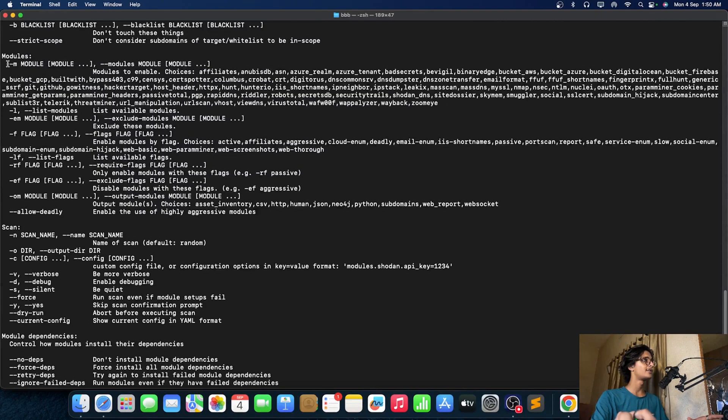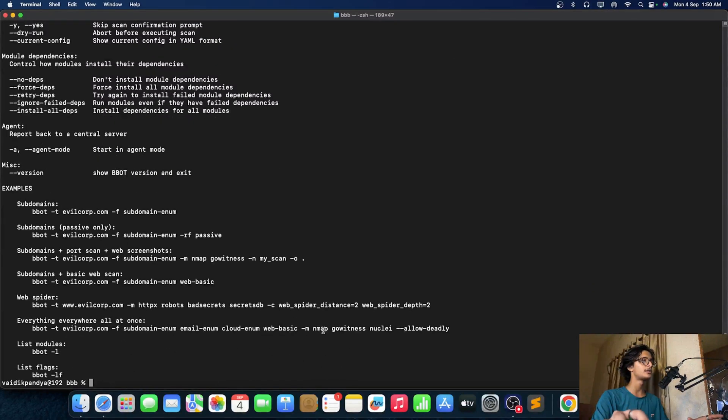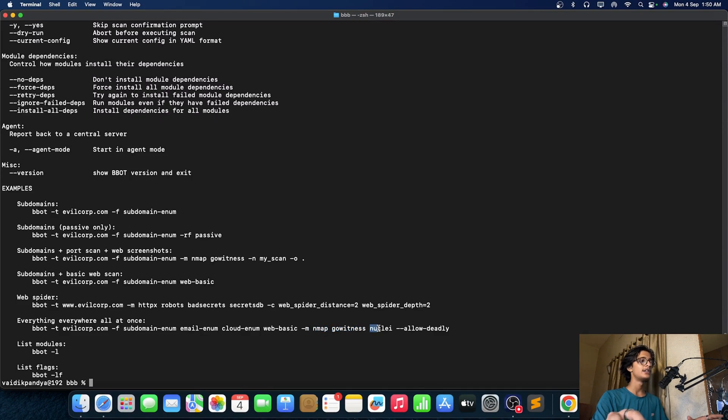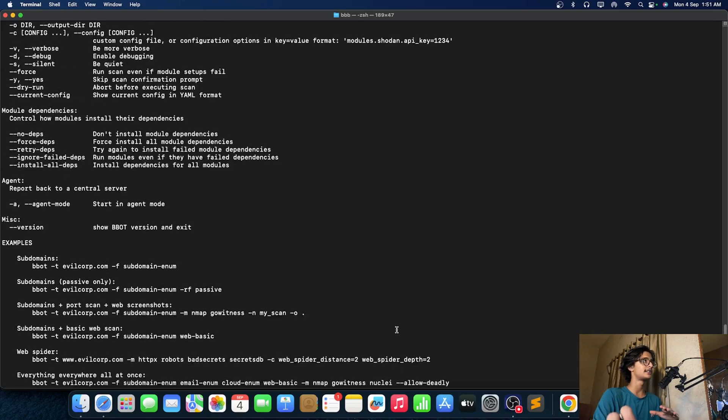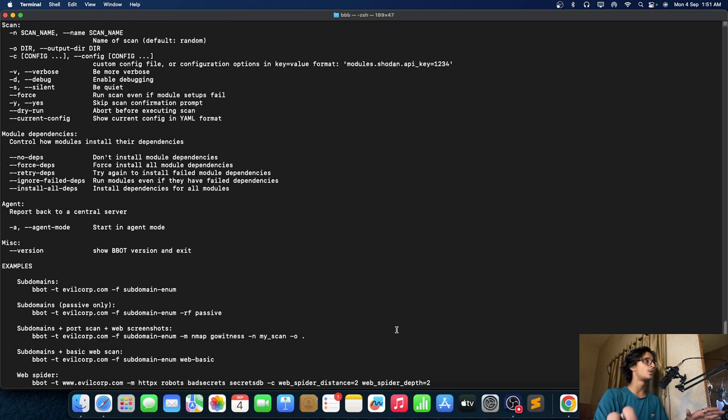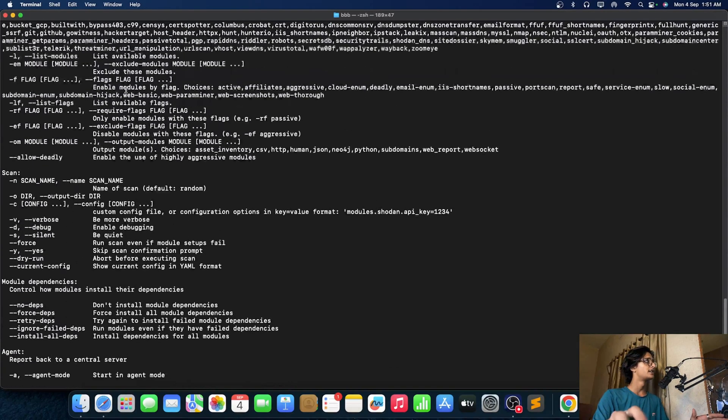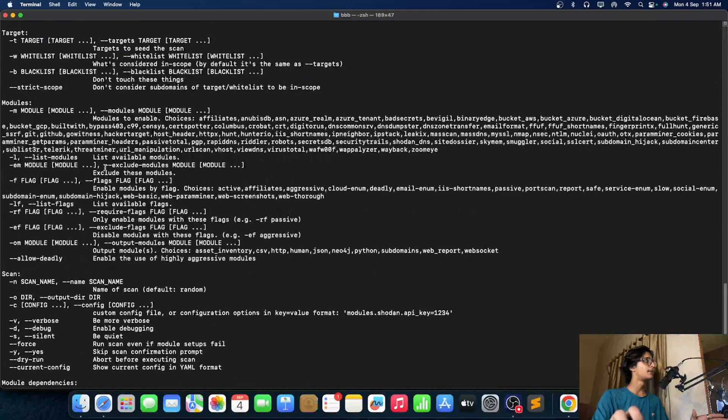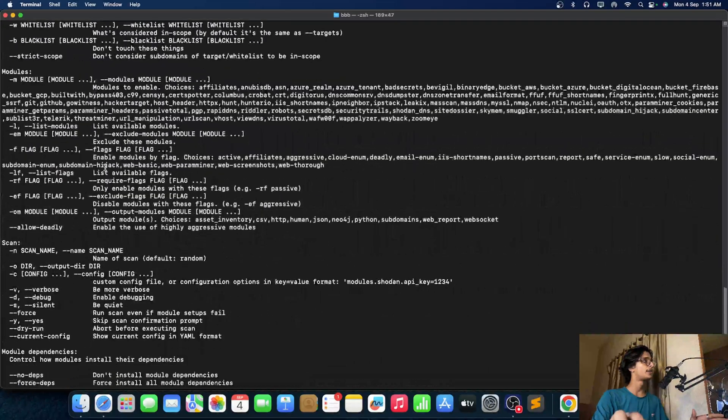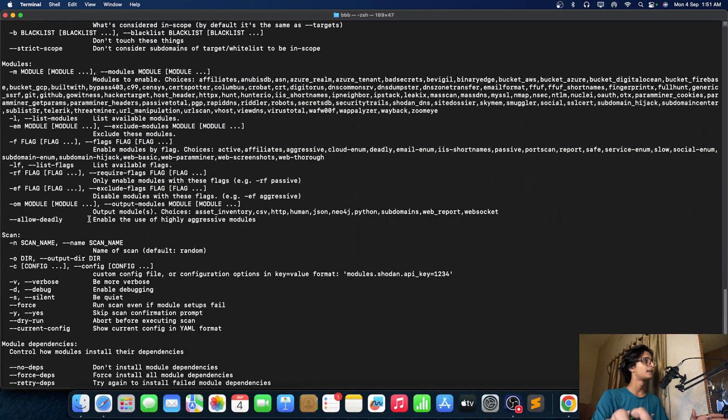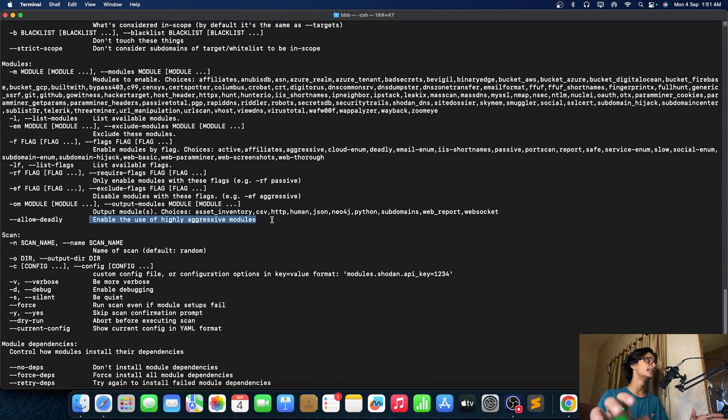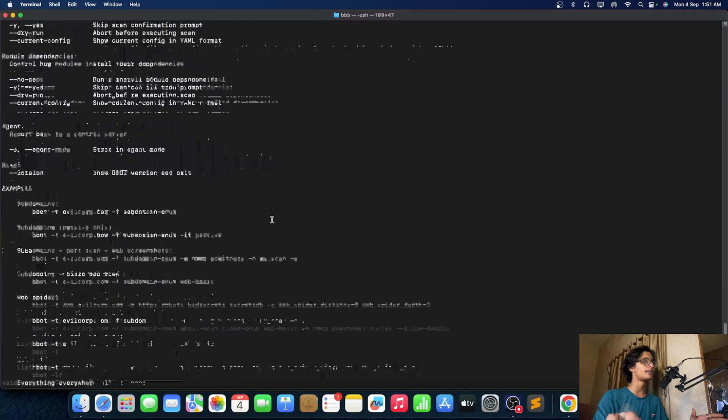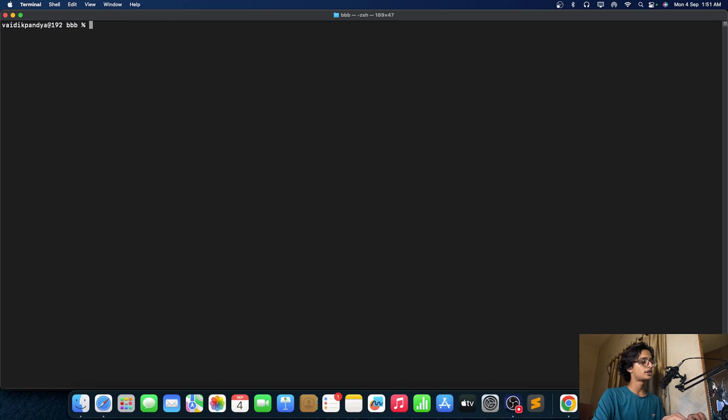So hyphen m is used for modules as we have seen just now right. Hyphen m is used for modules. So we are using the modules nmap, gowitness for web screenshot and nmap for port scanning, nuclei for other things. And hyphen hyphen allow deadly is allowing the deadly scan like I can say that aggressive one as you guys can see that double hyphen aggressive is allowing highly aggressive modules like the nuclei or maybe web screenshot or the gowitness right.